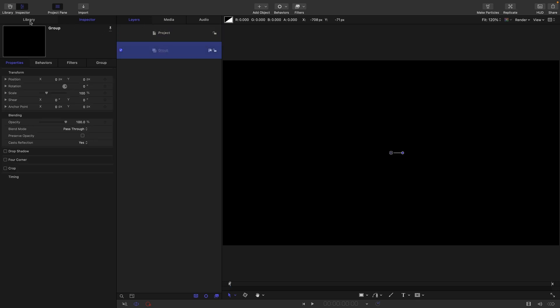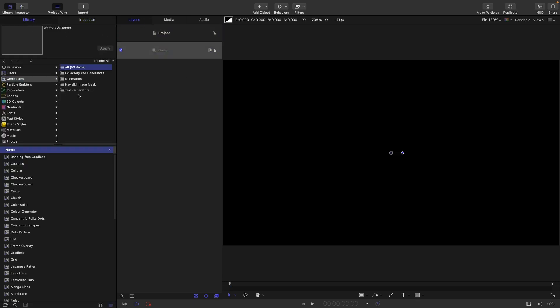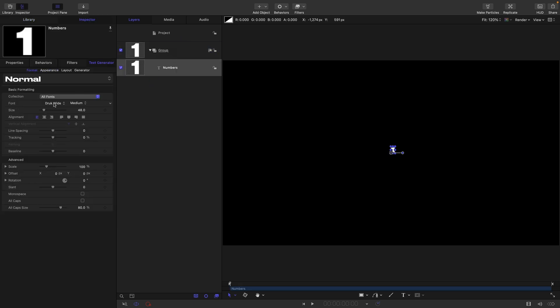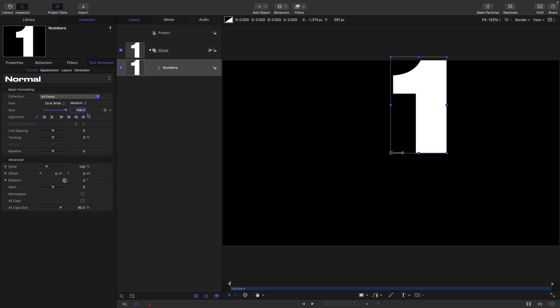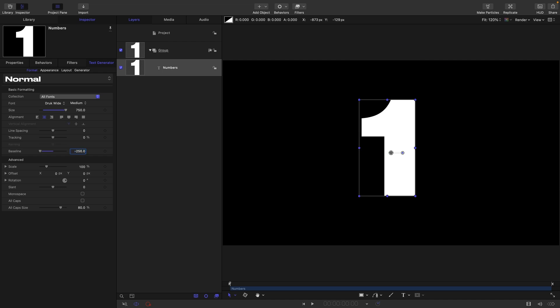The next thing I'm going to do is come over to the library generators, text generators, and grab Numbers. I'm using this nice font called Druk Wide. I'm going to go forward 750 for the size, center it up, negative 250 for the baseline, which centers it up. That's a third of 750.